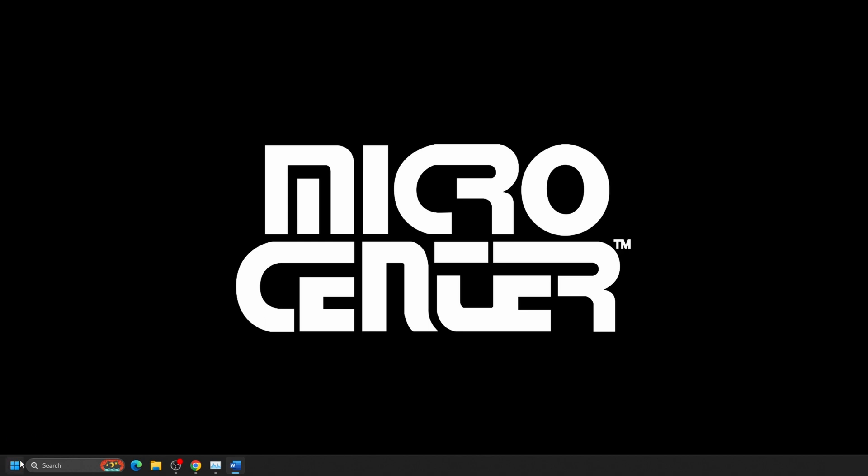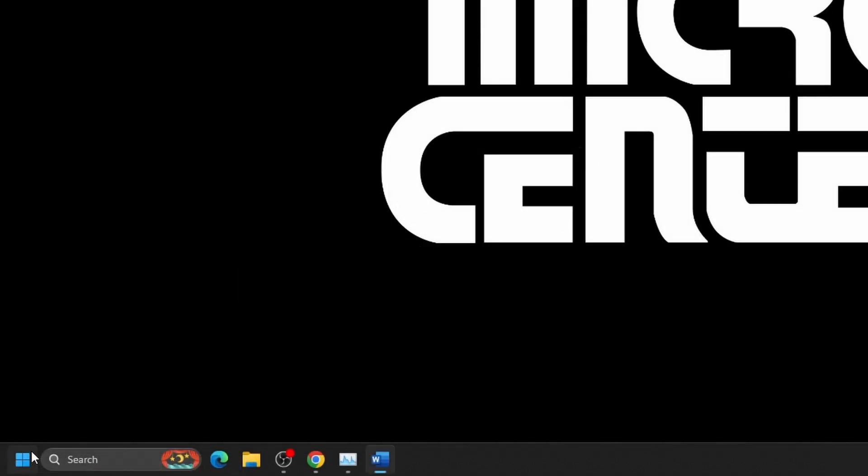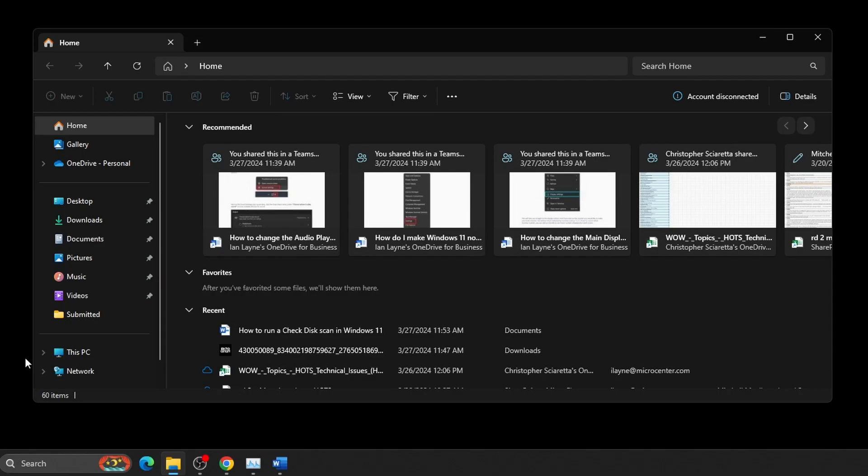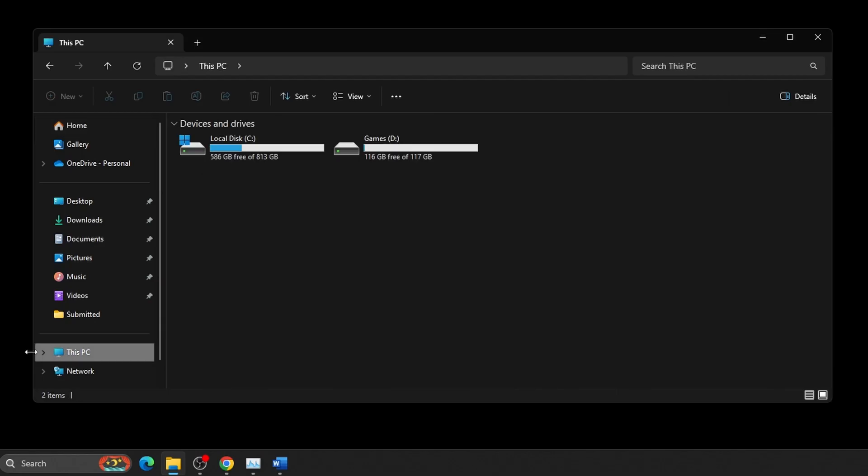First, right-click on the Start button, typically found at the bottom of the screen, and click on File Explorer. Select This PC on the left side of File Explorer.